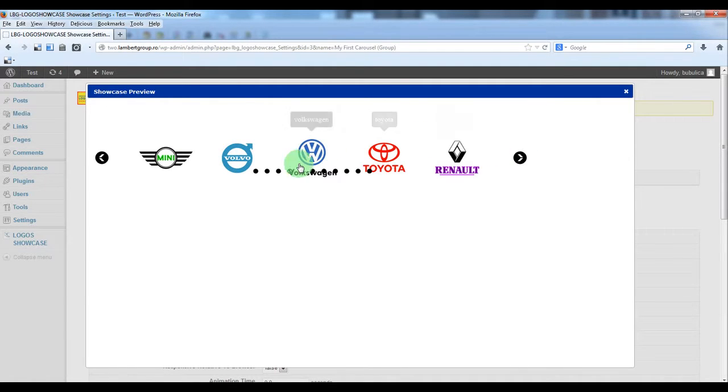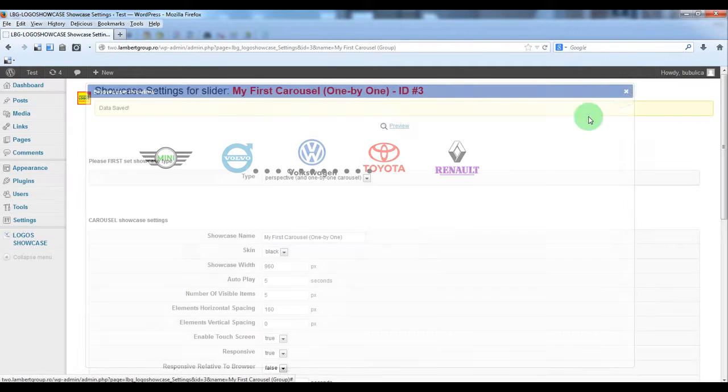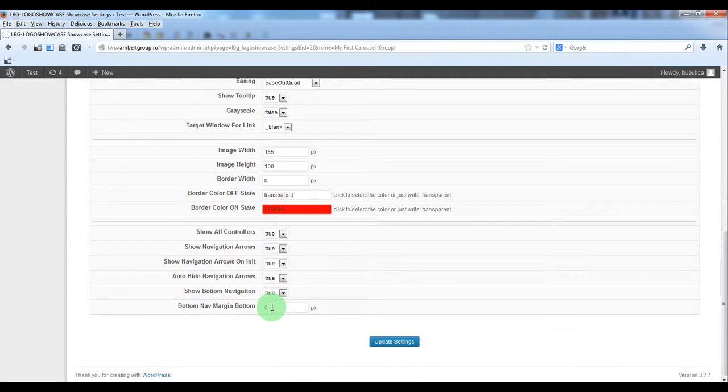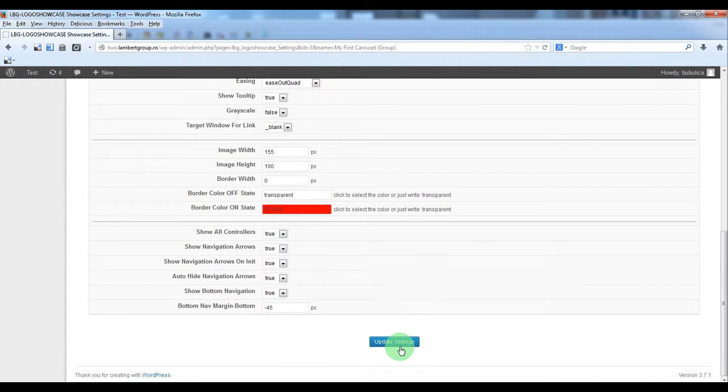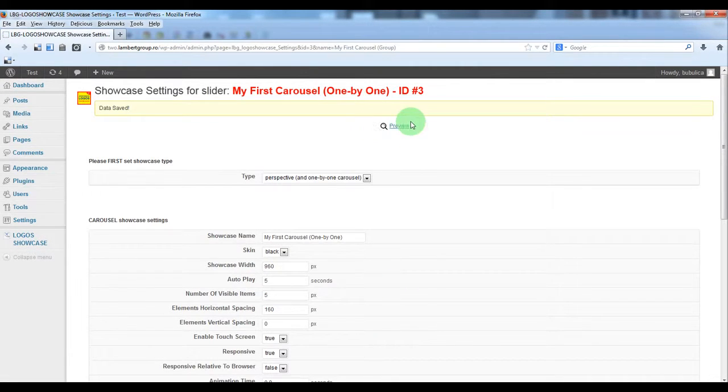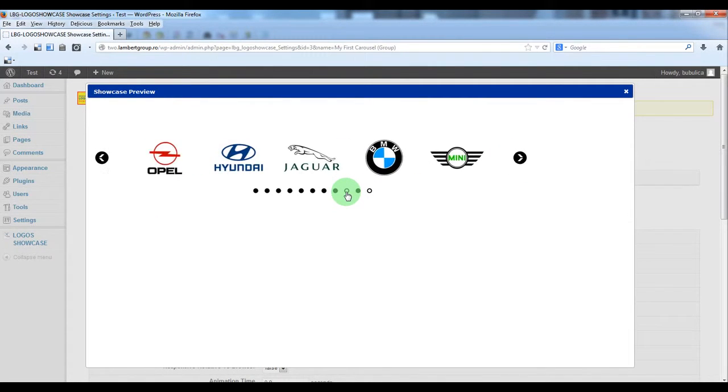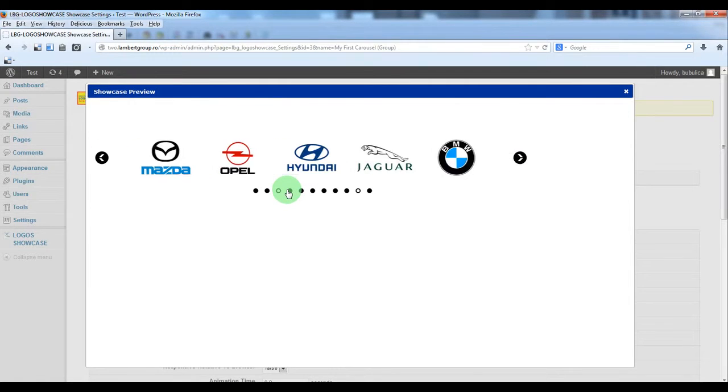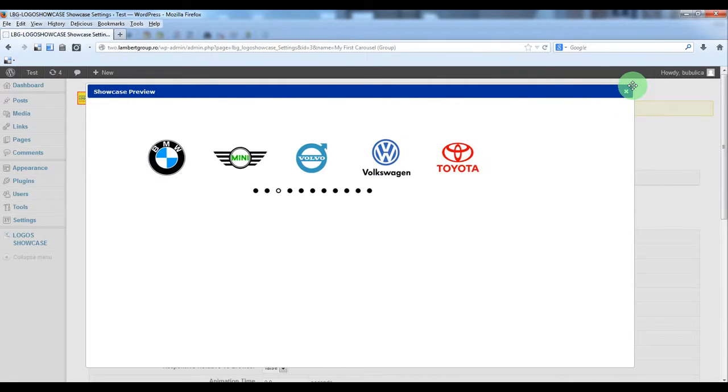As you can see the bottom navigation is not in the correct position. So we'll just set here this value. Now preview. And here we have our bottom navigation in a better position.